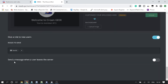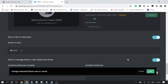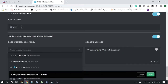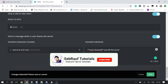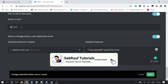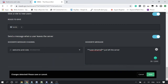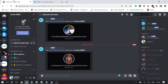Scroll down to the very bottom of the page and you will see 'Send a message when a user leaves the server.' This is the section you need. Enable it, then select a channel. You can leave the default as it is, then click Save.